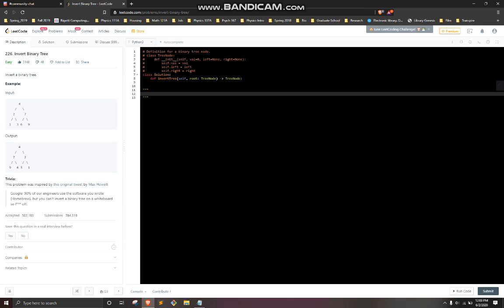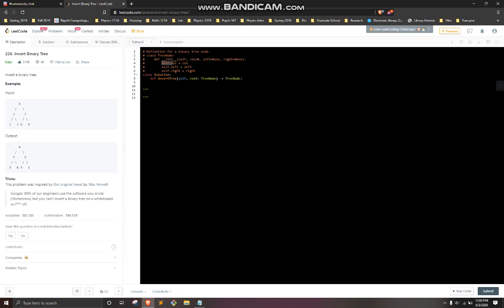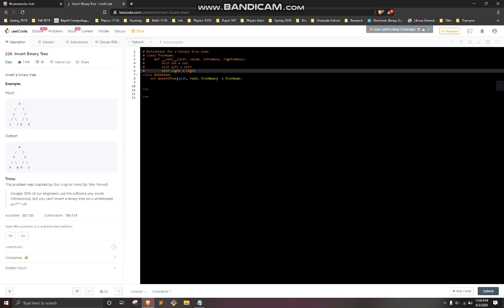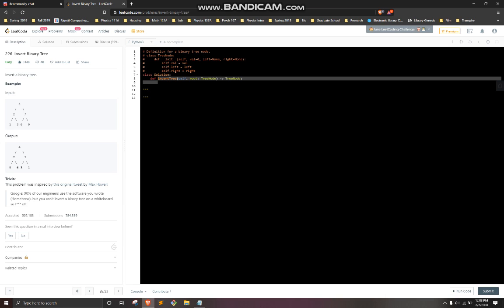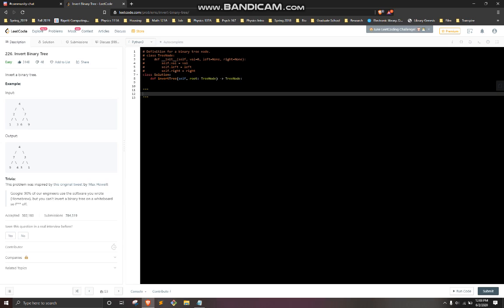So we have the definition of a binary tree — I'm kind of familiar with this. You have self dot value, you can go to the left or you can go to the right. The function is called invert tree. So what are we doing? Invert binary tree — so if you have a tree like this: four, two, seven, one, three, six, nine — what does it mean to invert it?